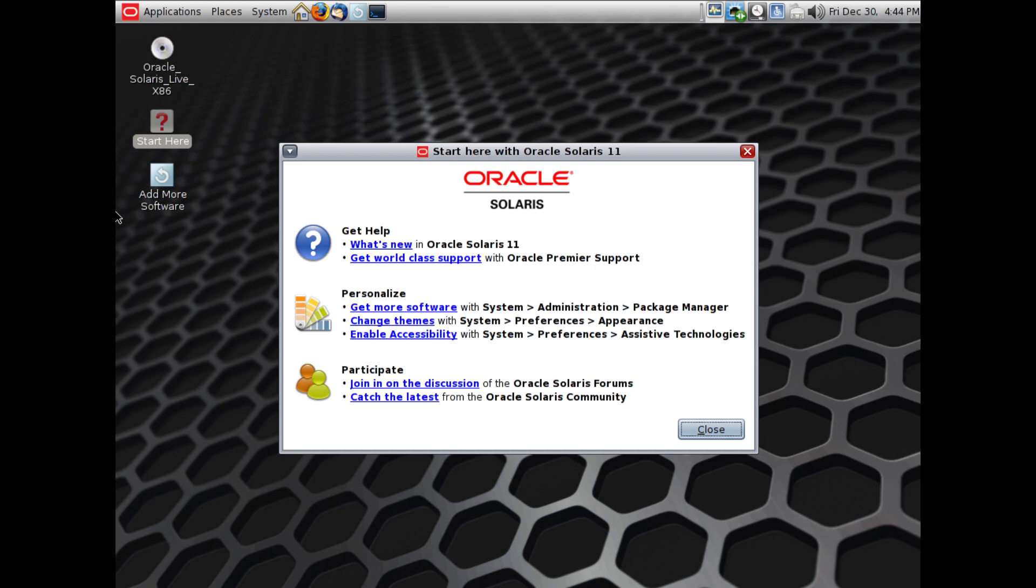If you want to know more about Solaris, I will provide a link to the official website down in the description below.